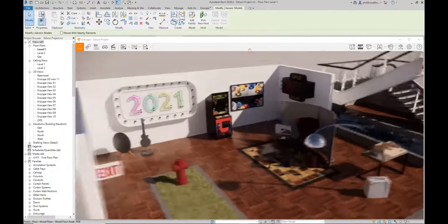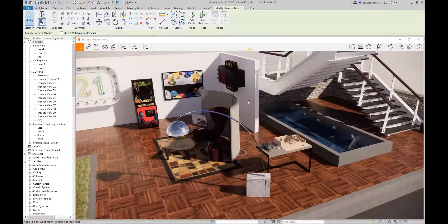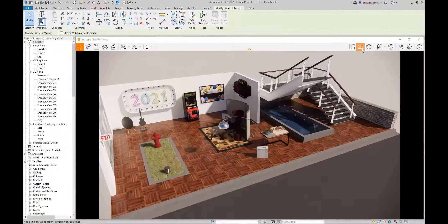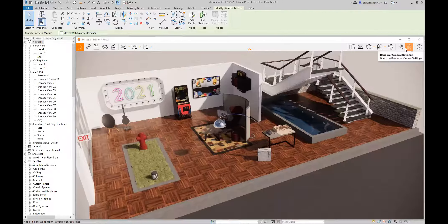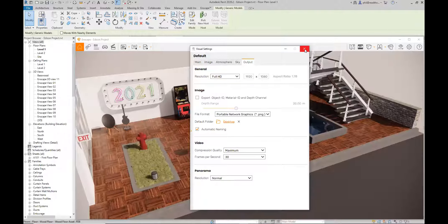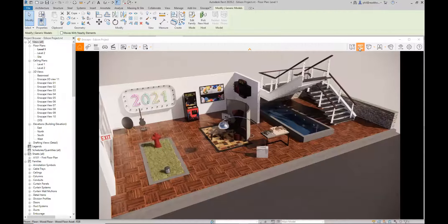The safe frame option shows you what will actually render based on your output settings. Jumping ahead: under visual settings in the output tab, you can set your resolution. That aspect ratio is not necessarily the aspect ratio of your Enscape window, so the safe frame lets you set up views and know exactly what's going to render given your present output settings.